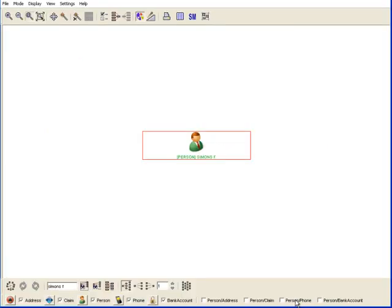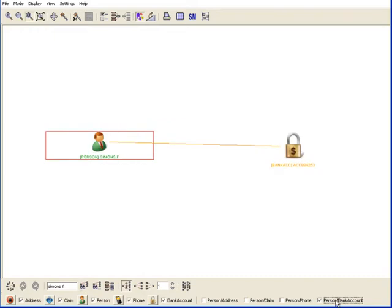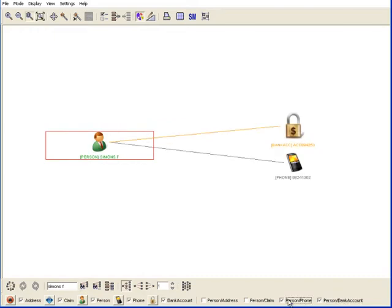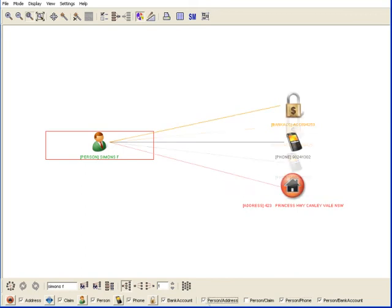This is Frank Simons. Frank is a regular guy. He has a bank account, a phone and an address.